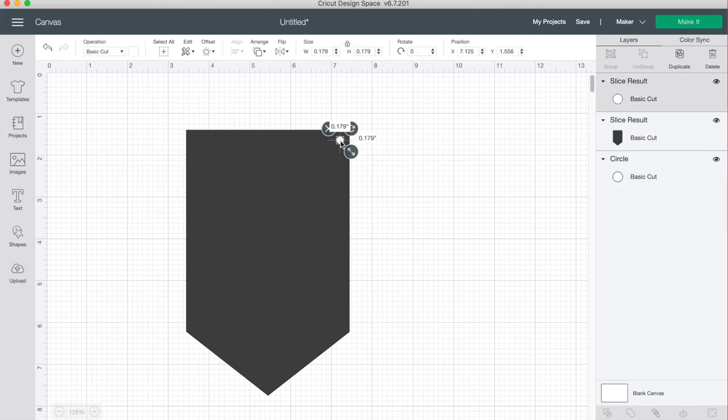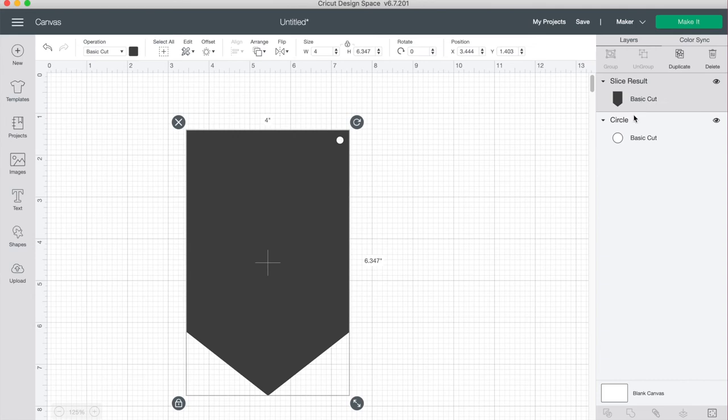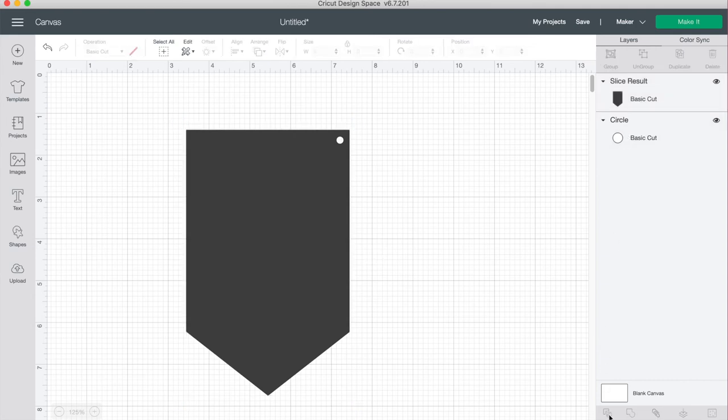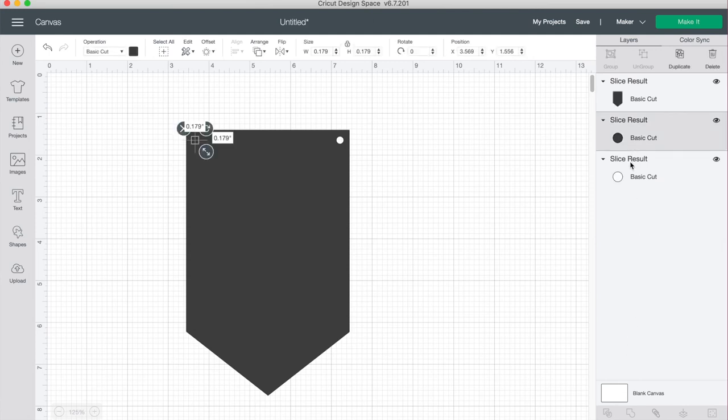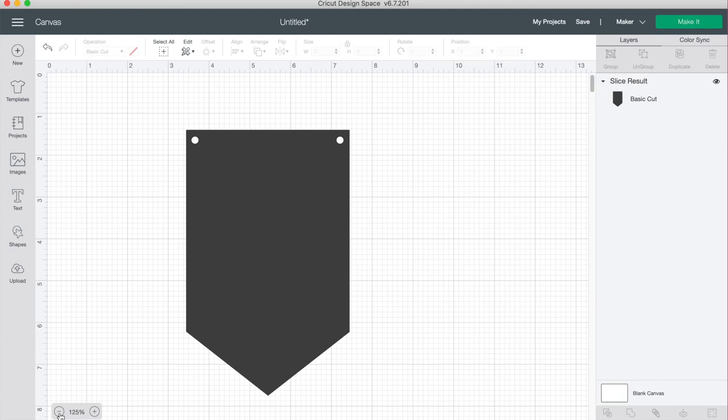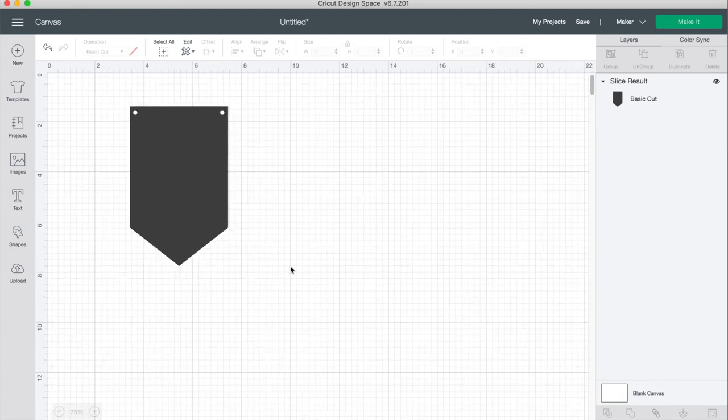The other circle isn't gone, it's just been moved below my banner. So we're going to click on the banner and the other circle and click on slice again. We'll click on both of the holes on the right and delete both of those, and there we have it. My banner shape is ready.